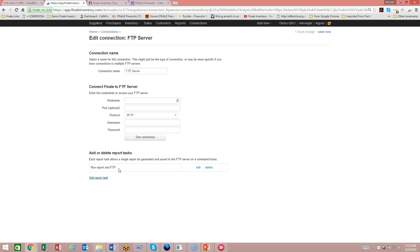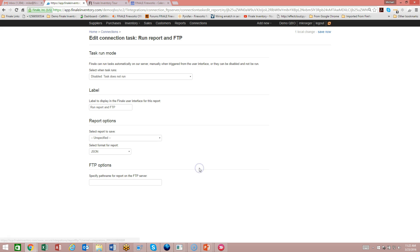The reports are coming from the report screen. If you look at the report tab, you'll see all the reports on that screen and you'll be able to choose one of those reports to use. I'm going to edit this report connection here. This is where you set when it runs and how often.